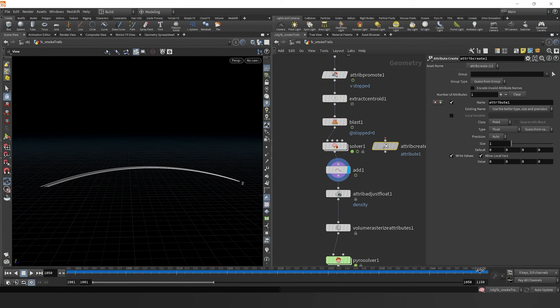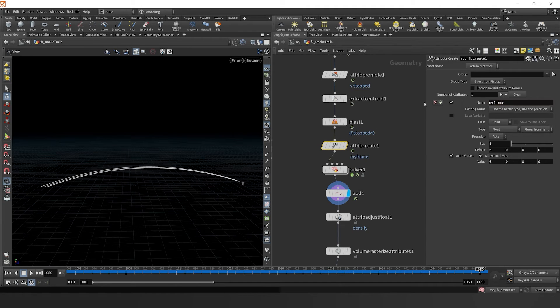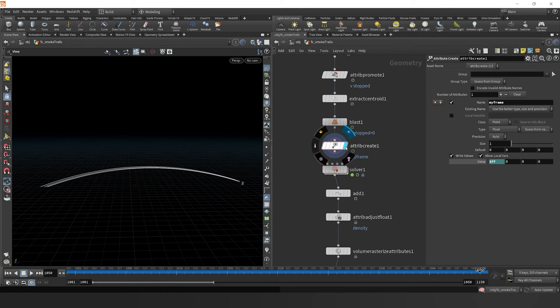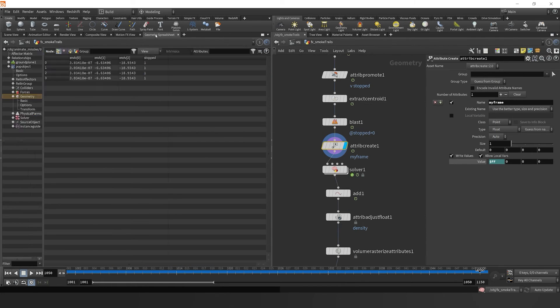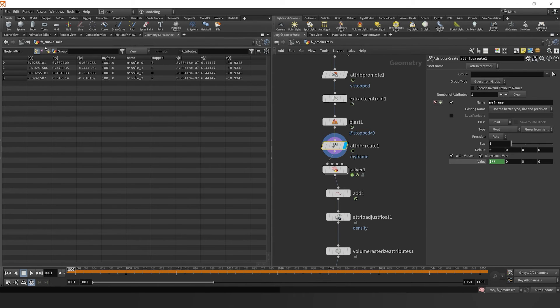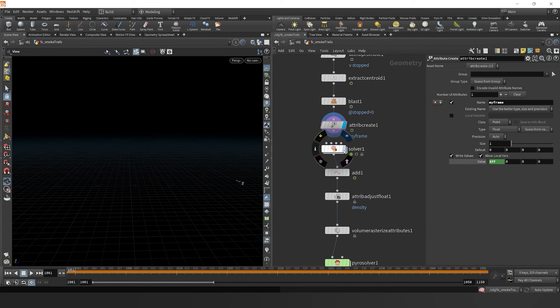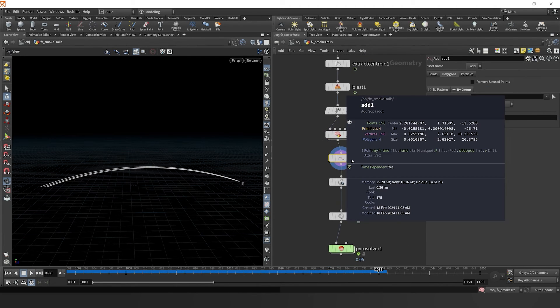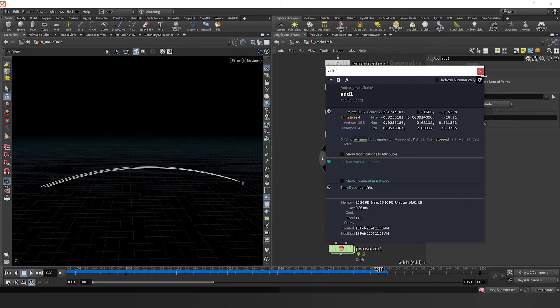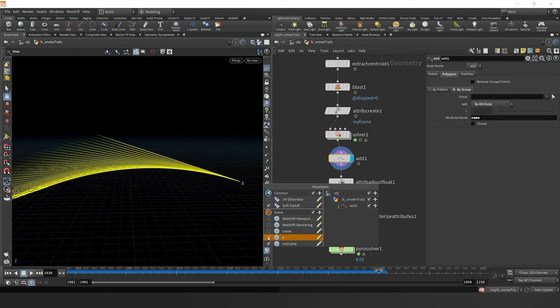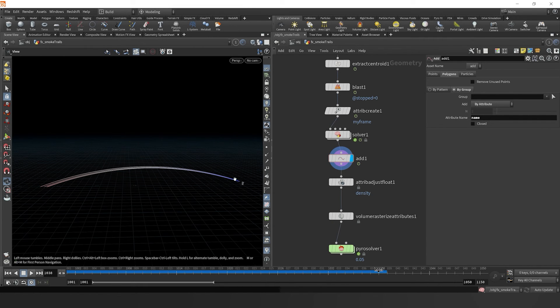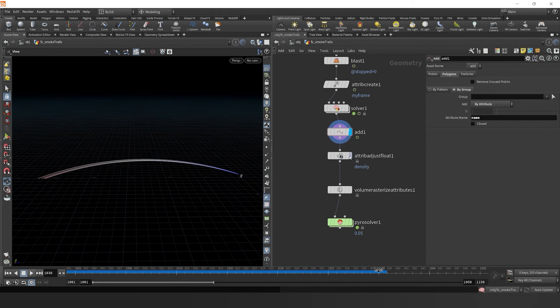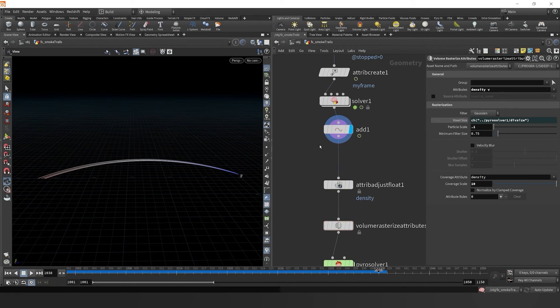And let's drop down an attribute create. I'm going to put this before the sim, and I'm going to call the attribute my frame. I'm going to set the value to $FF, which is just going to record the frame number here in our geometry spreadsheet, the frame number. Every frame is going to change. But when it goes into the simulation, it's going to freeze frame it or stop it at that moment in time and record the frame at which it was sourced. So now we can click on my frame here. By middle mouse clicking, we click on my frame, and then we can see this visualizer here. And it's progressing throughout the trail.